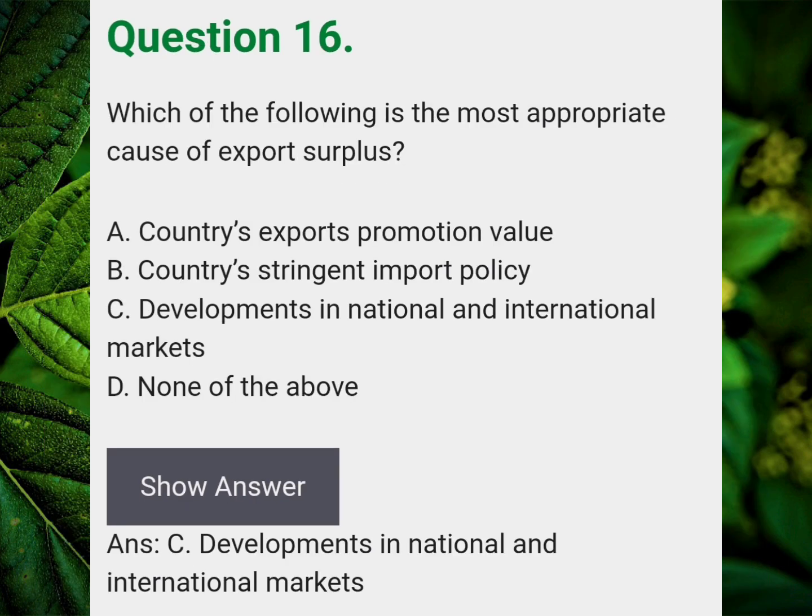Which of the following is the most appropriate cause of export surplus? Answer C: Developments in national and international markets.